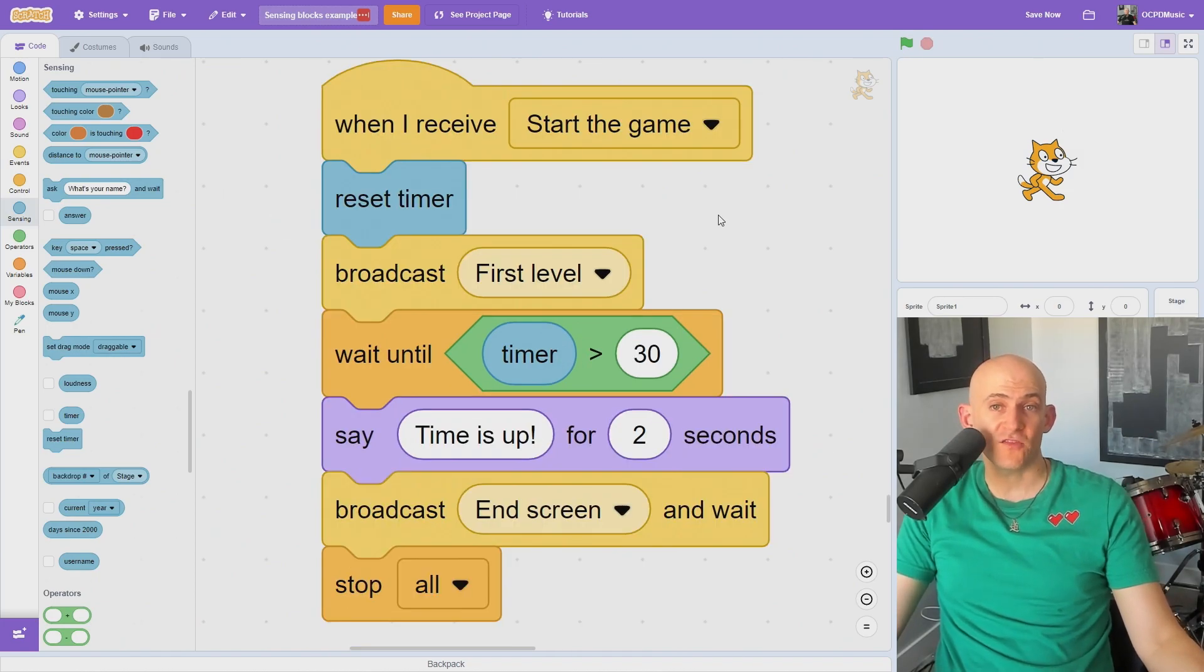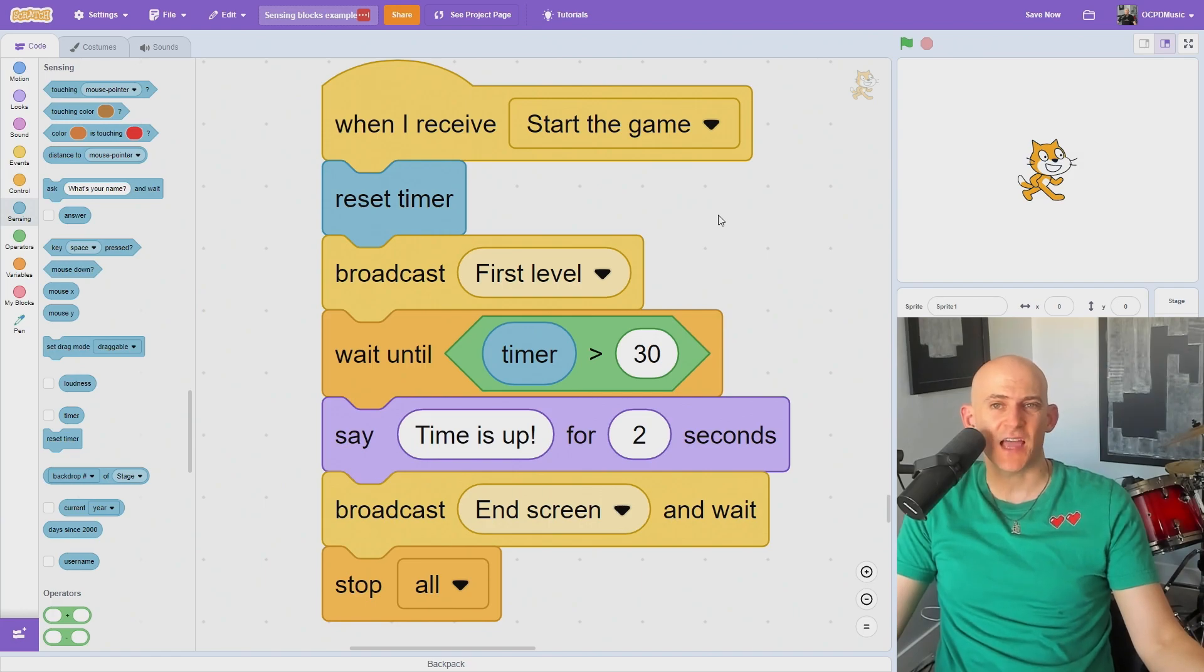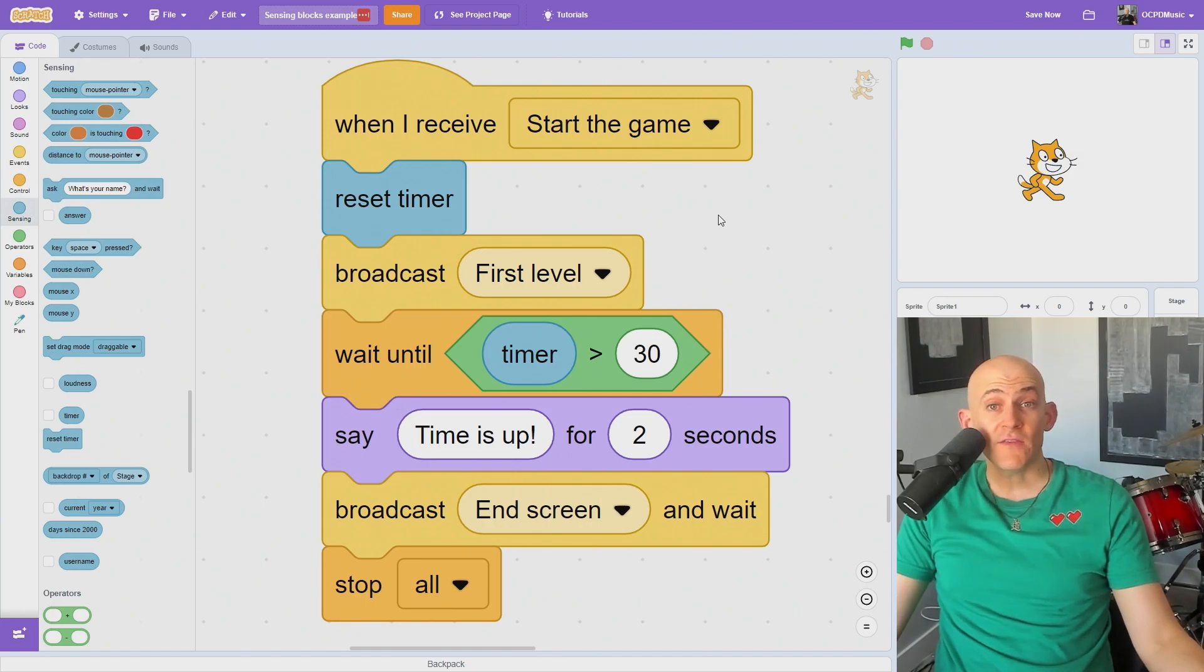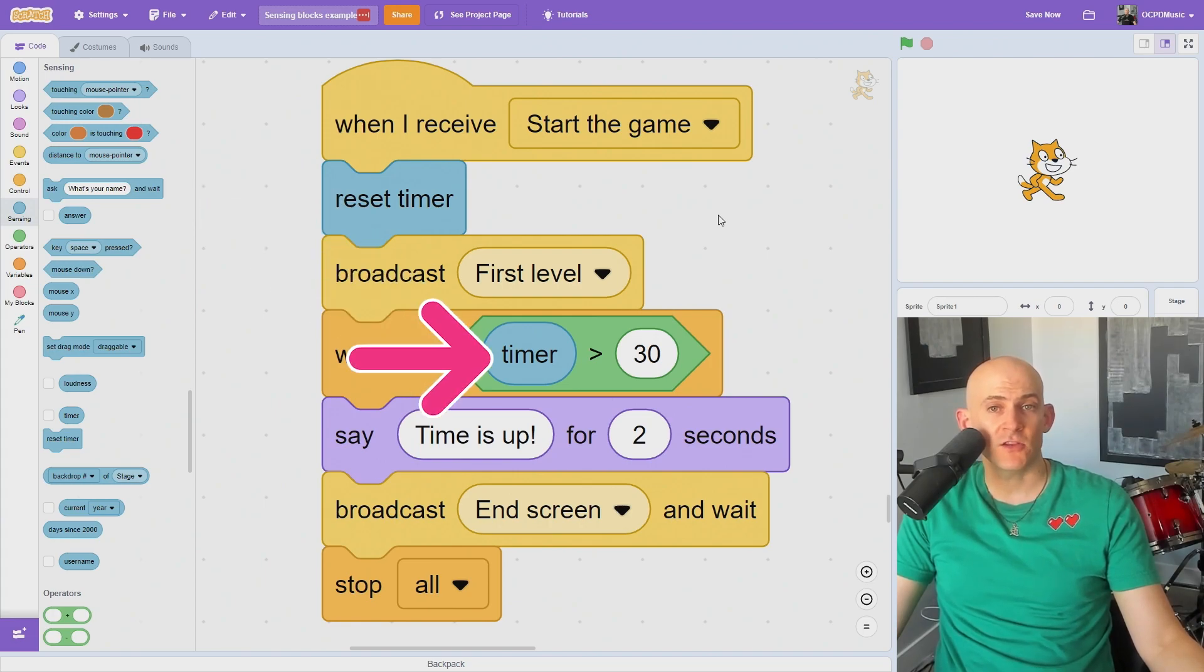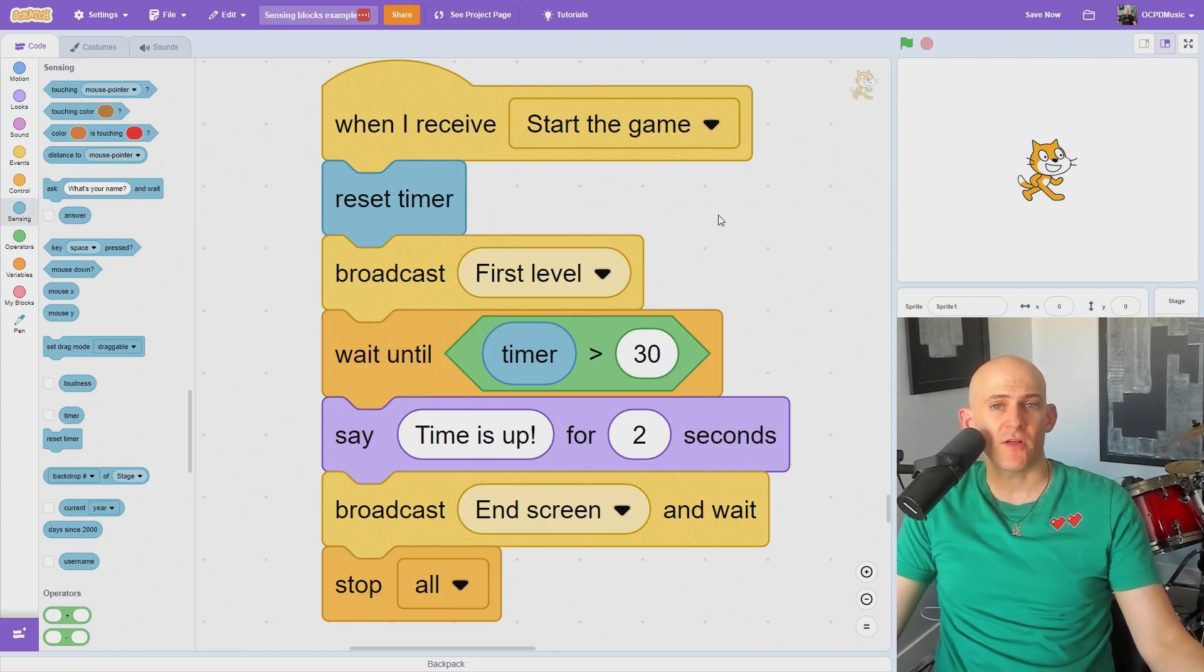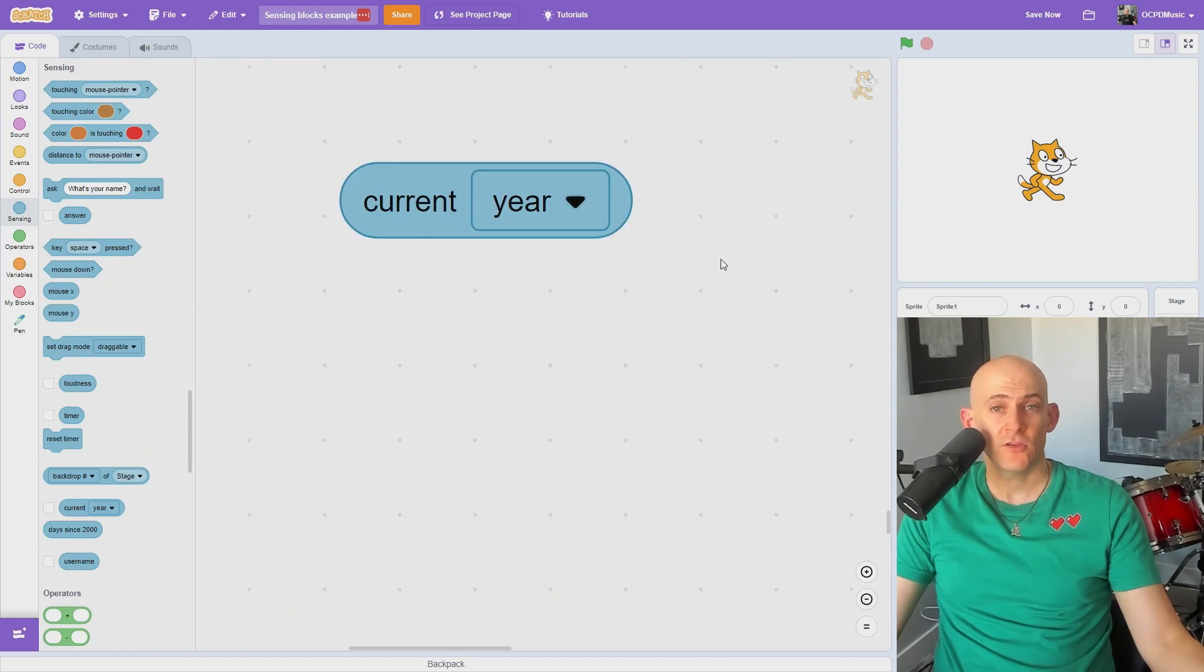When a user presses the green flag, it resets the timer in Scratch that you can use in your code. If you want to reset the timer without pressing the green flag, use the reset timer block, and then use the timer block in your code. For example, as a timer for how long a game will last.